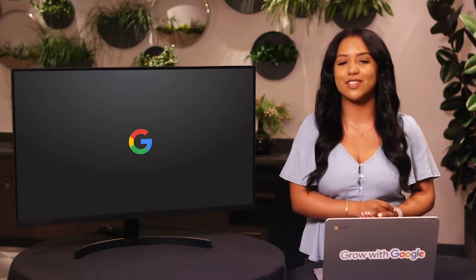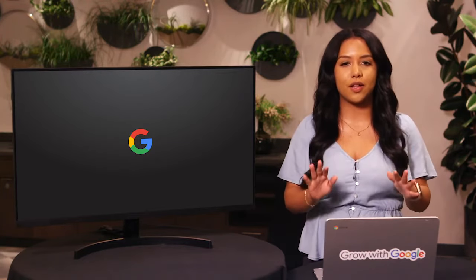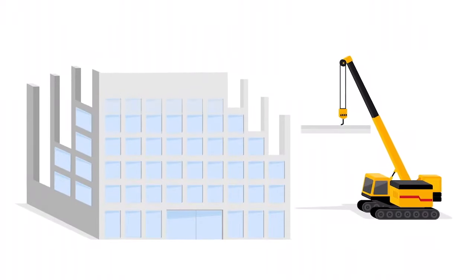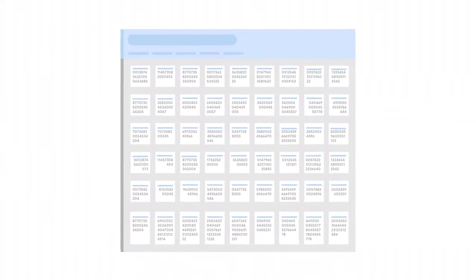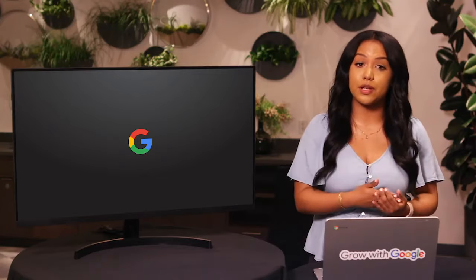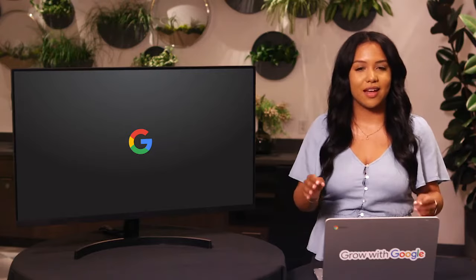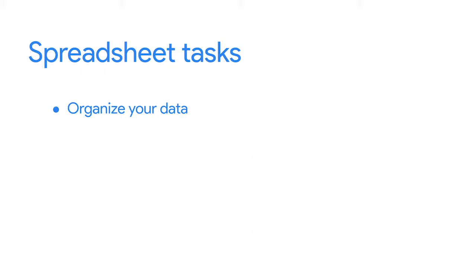Later you'll get to test out some of these things yourself. But for now, let's look at how data analysts use spreadsheets to do their jobs. Imagine you work for a construction company — your company needs your spreadsheet skills to analyze some data about their expenses. So you access the appropriate data and add it to your spreadsheet. What do you do with the data now that it's in your spreadsheet? You might start by organizing your data with the task you've been given — for example, you might put your data in a pivot table.